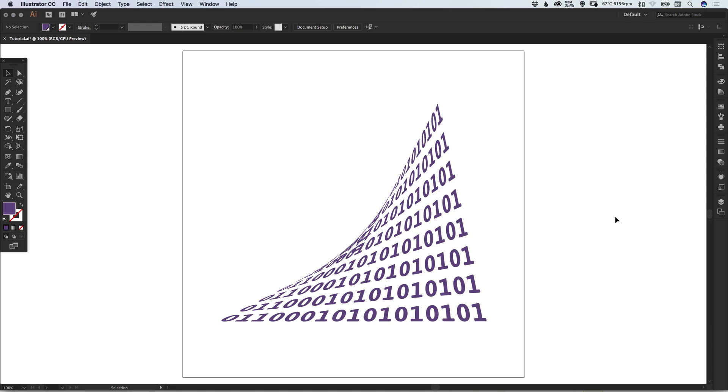Hello there, you're watching Dansky, the place to be to develop your creative skills and grow as a designer. In this tutorial, we're going to learn how to create a distort effect in Adobe Illustrator.